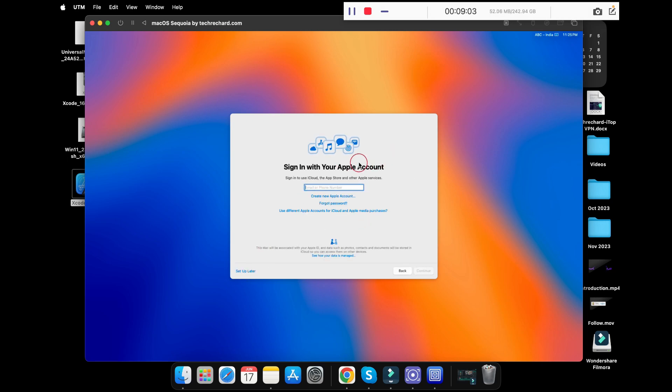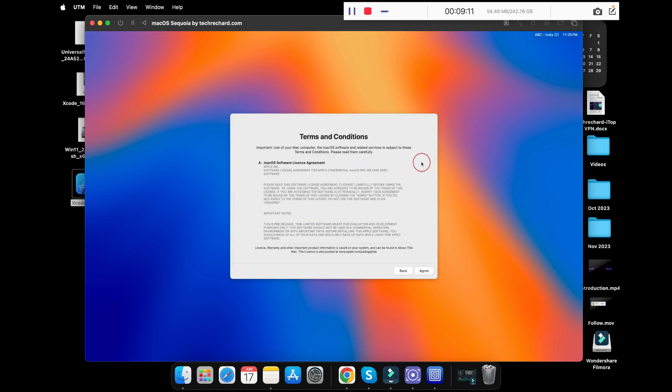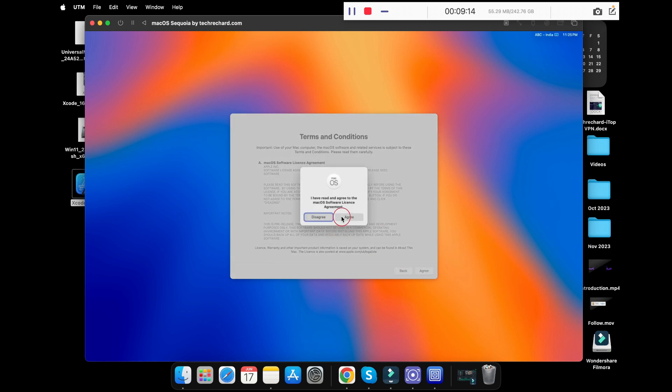Now you can sign in with your Apple ID. If you want to skip this process, you can simply click on setup later and click skip. Now accept these terms and conditions and click on agree.